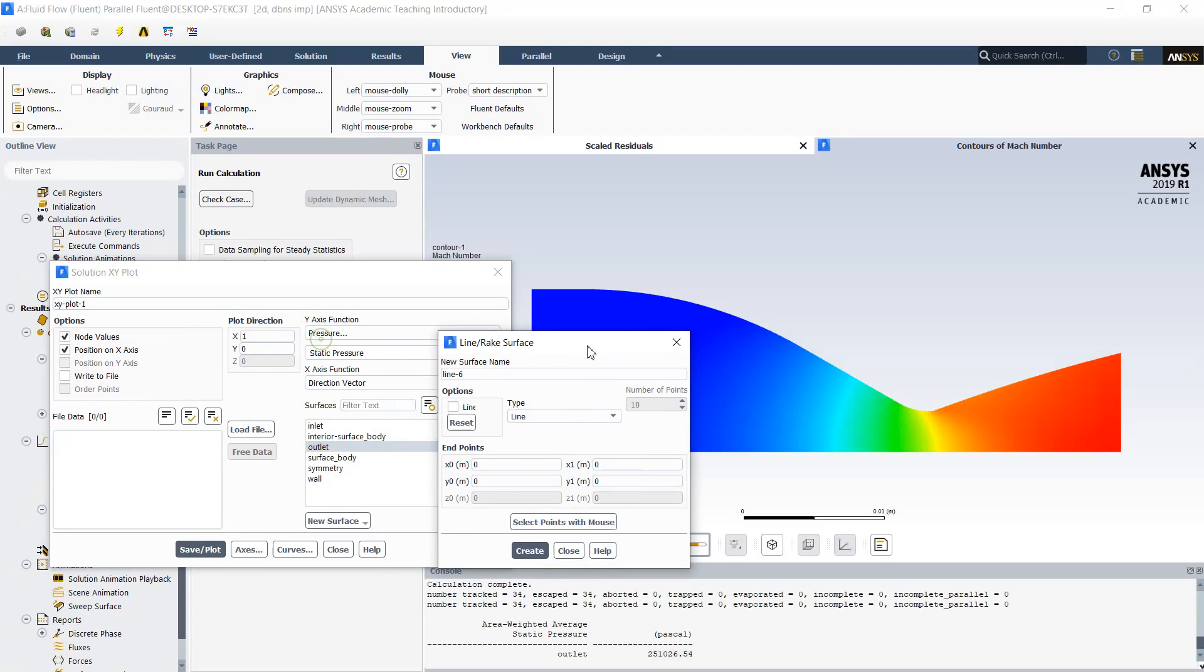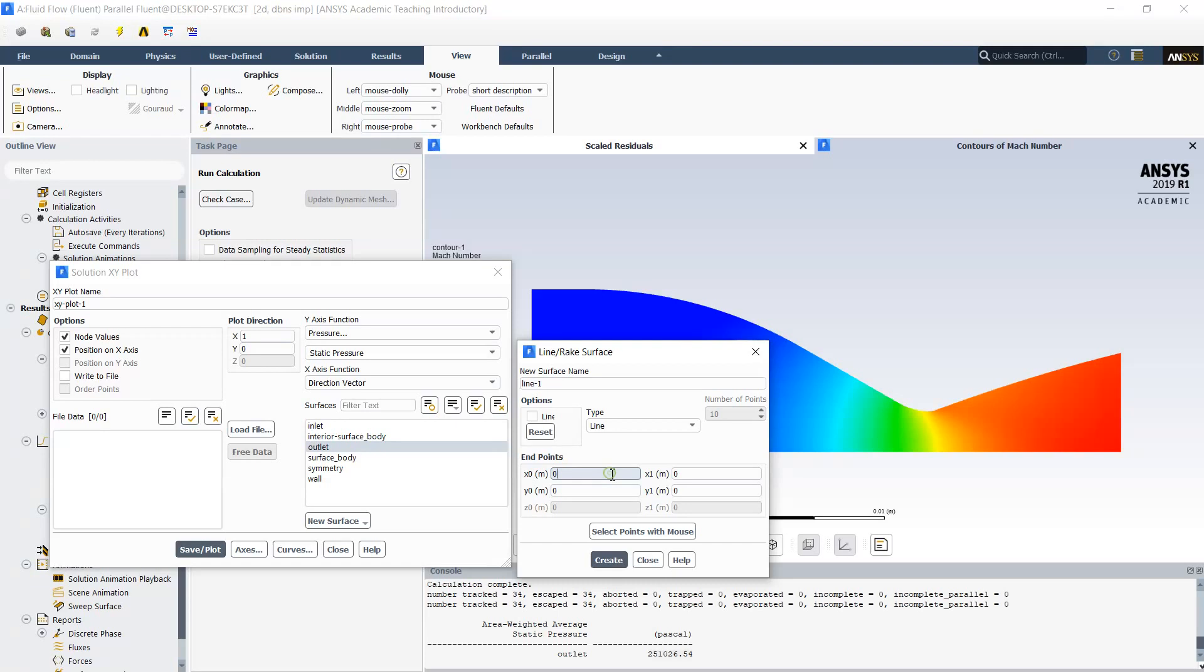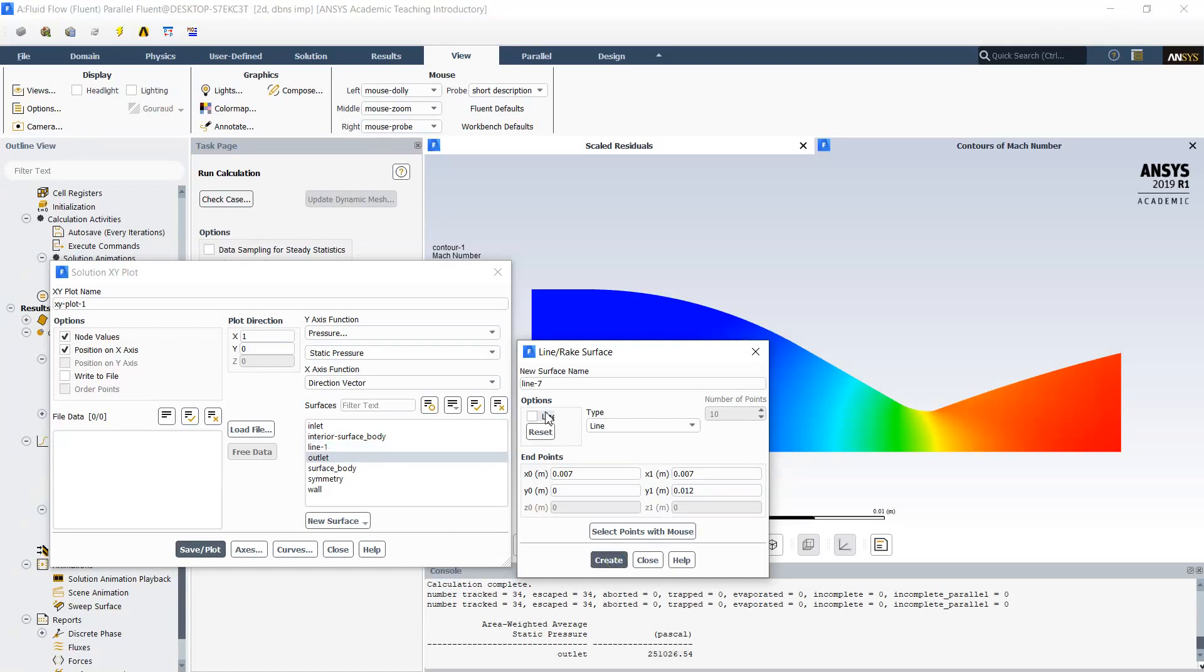I already have initial line which is inlet of my flow and the final line which is outlet of my flow. So I would like to have lines in the middle between inlet and outlet. First line I will name as line 1 will have the following coordinates: it will have 7 millimeters on X coordinate and on Y coordinate it will be from 0 to 12 millimeters. Create.